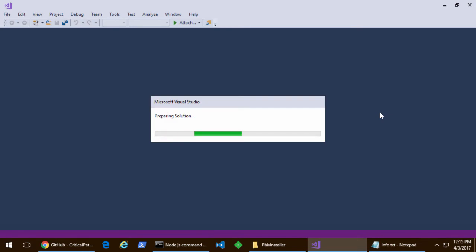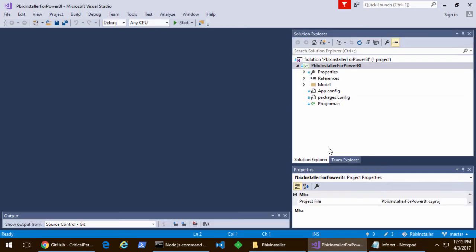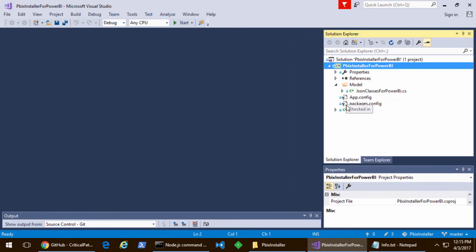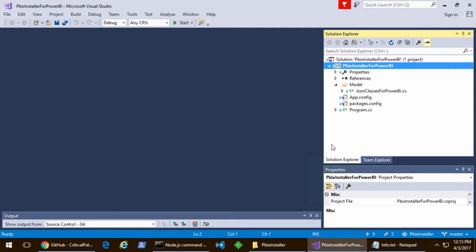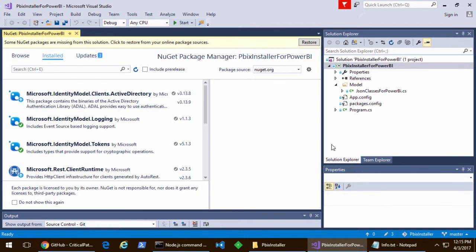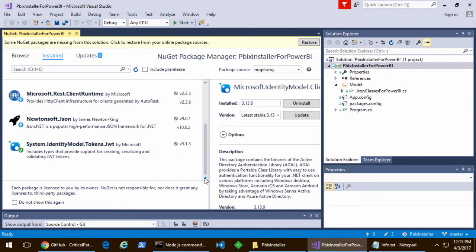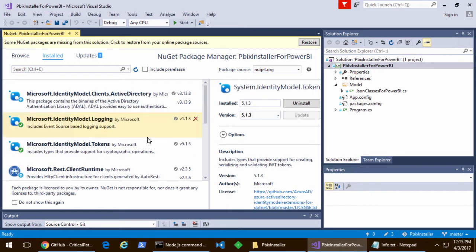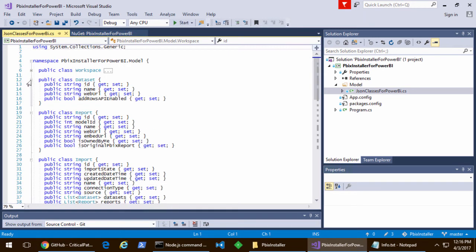Note that this project is bare bones with respect to NuGet packages. If you look at the two different NuGet packages that I had to add to this project, it was one for the Active Directory authentication library, ADAL for .NET, and a second one, the Newton JSON converter to convert back and forth between my C-sharp objects and the JSON I'm passing and receiving from the Power BI REST API.